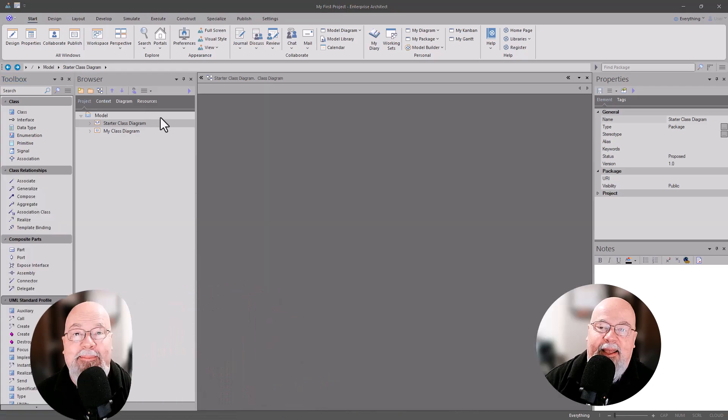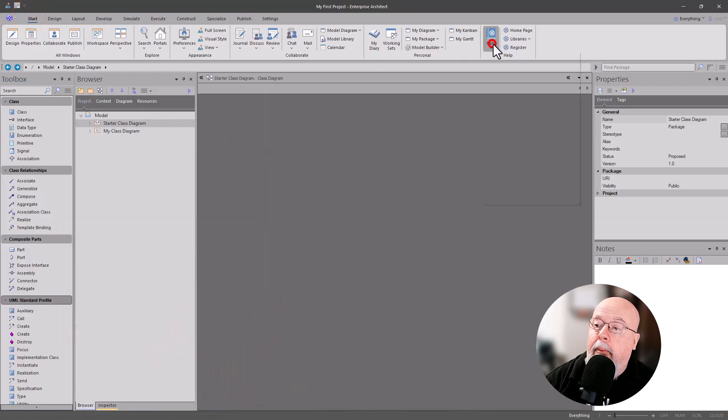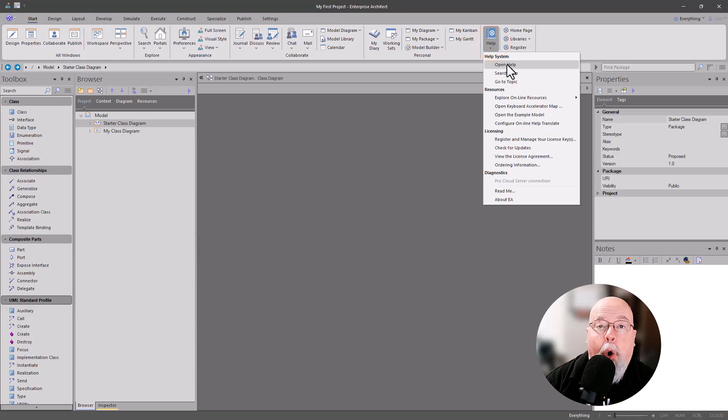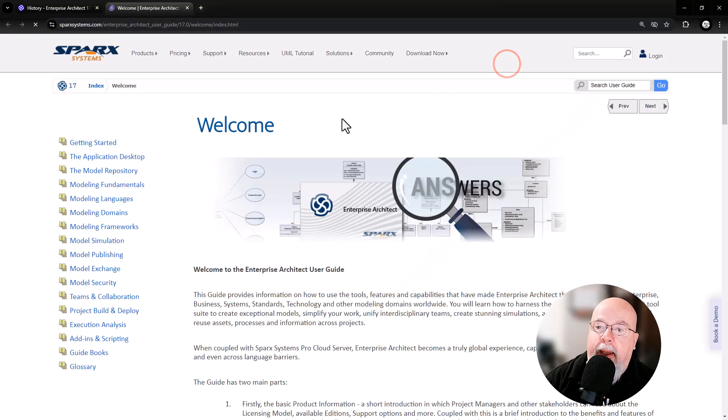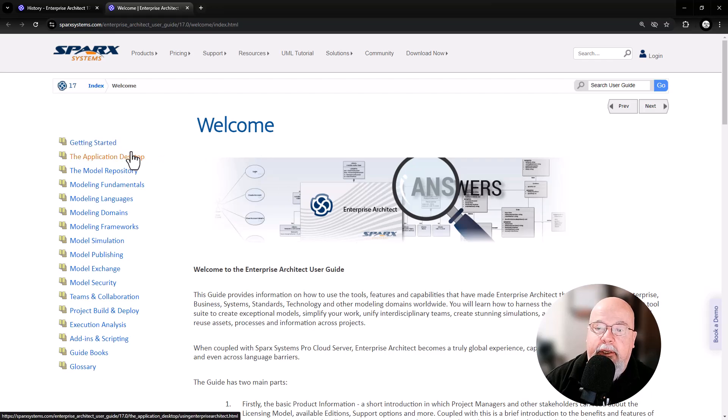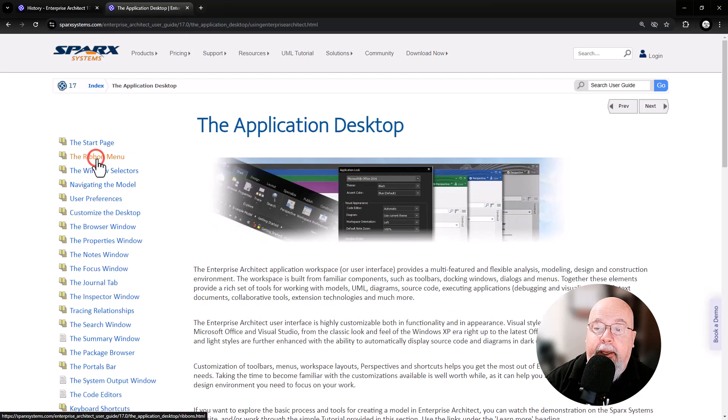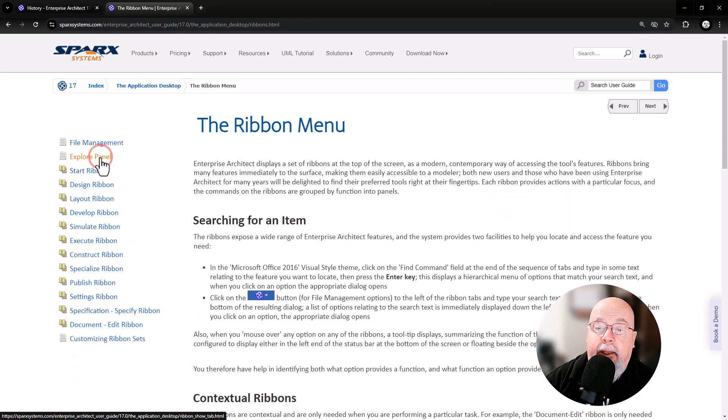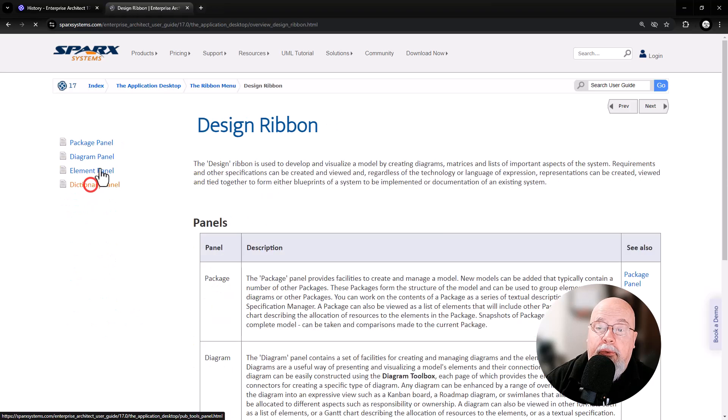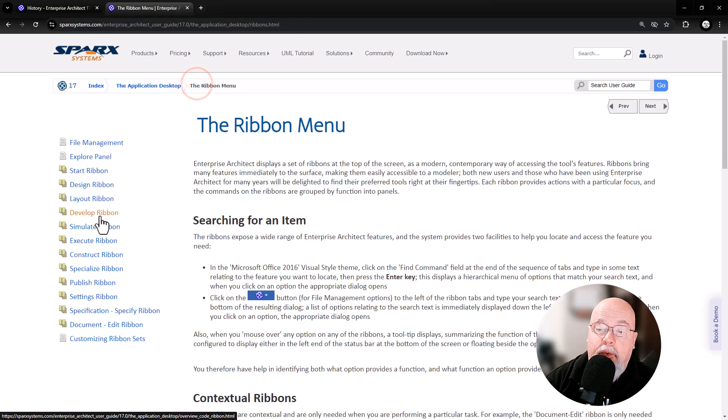The next thing we're going to do is go to the Start tab, go over here to Help, and we're going to open Help. Opening Help takes us to the Sparx Help Center. In the Help Center you can select Getting Started if you want, but I recommend going to the Application Desktop and in here selecting the Ribbon menu. This way you can go through the various ribbons, whichever one that you need help on.